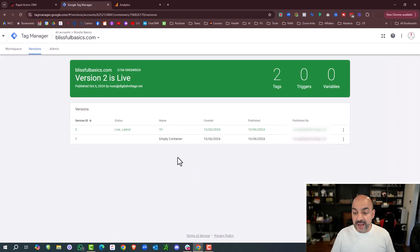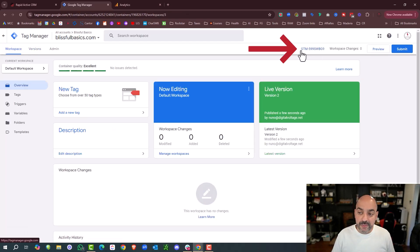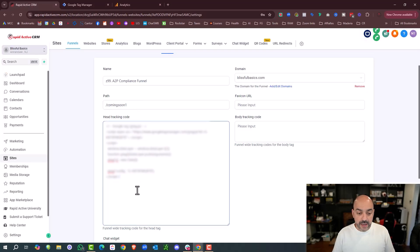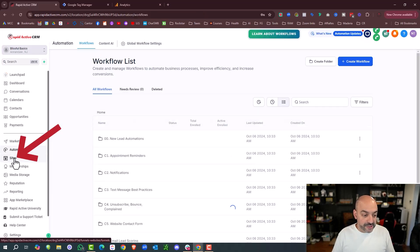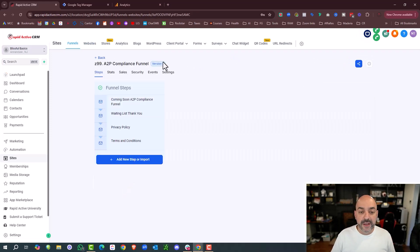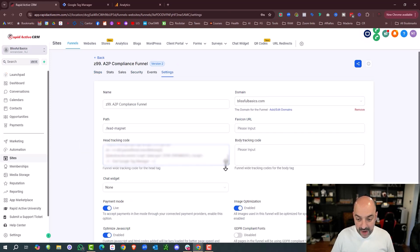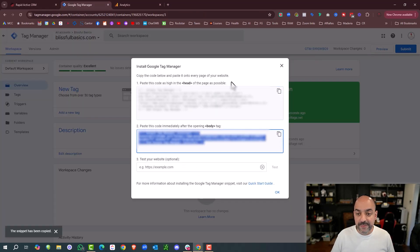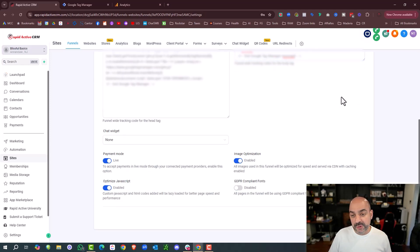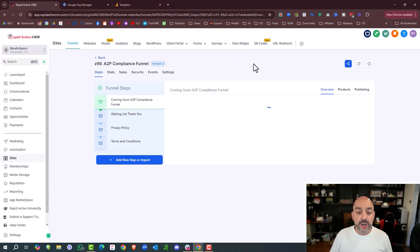Now I'm going to come out of here and go back to Workspace. I'll click the GTM ID at the top and it gives me the head and body code. I'll grab the head code first, then go back to my High Level account, go to Sites, pick the site I'm planning to use — my A2P compliance funnel — go to Settings, make the domain live, paste my tracking code into the Head Tracking Code field, then paste the body code into the Body Tracking Code field, and hit Save. This page will then be live.